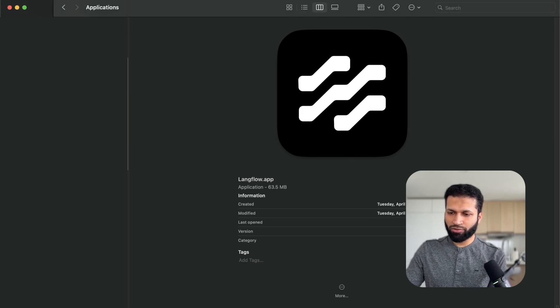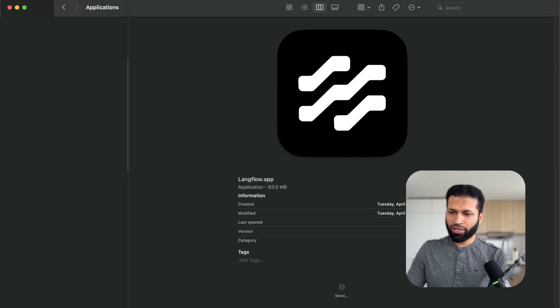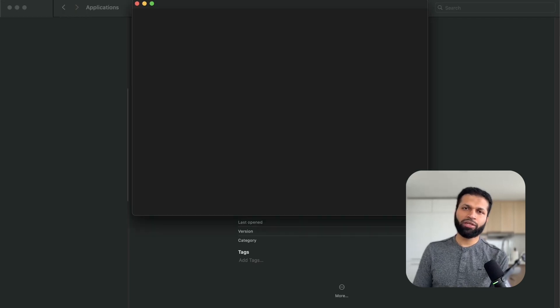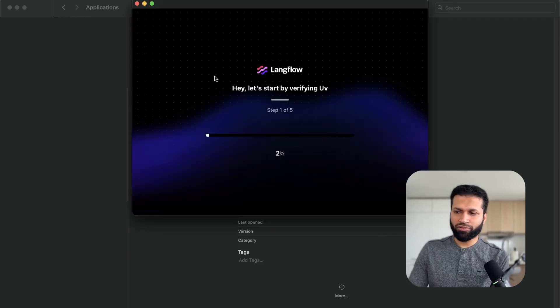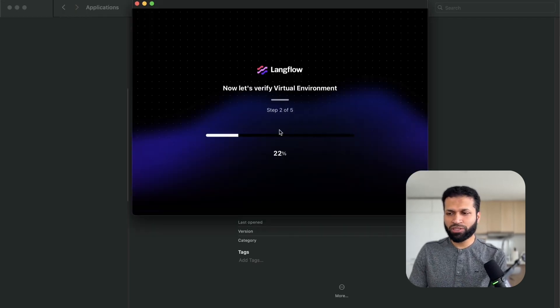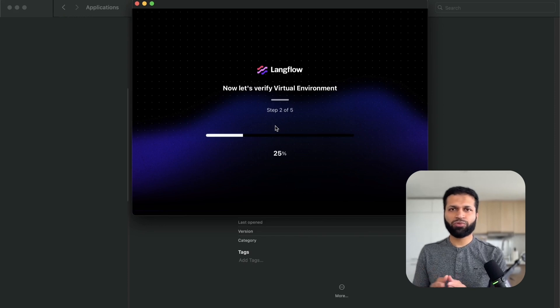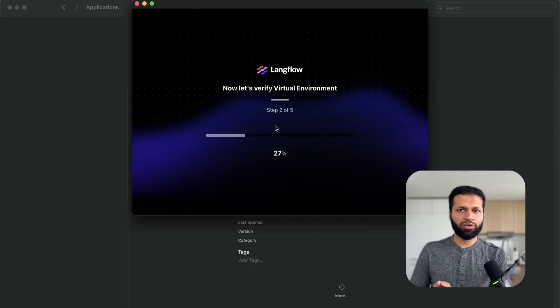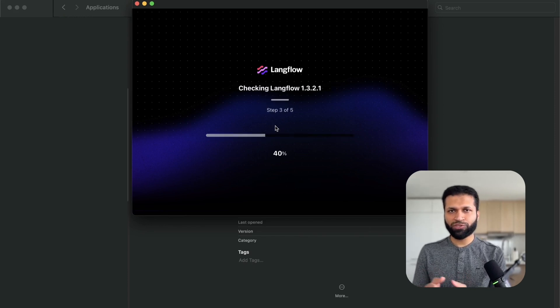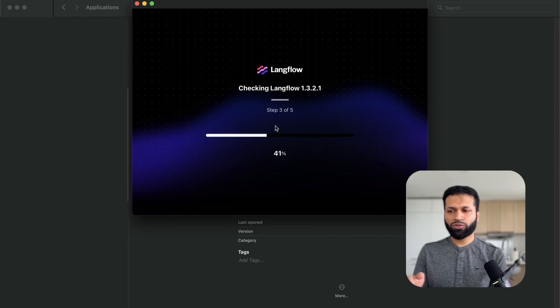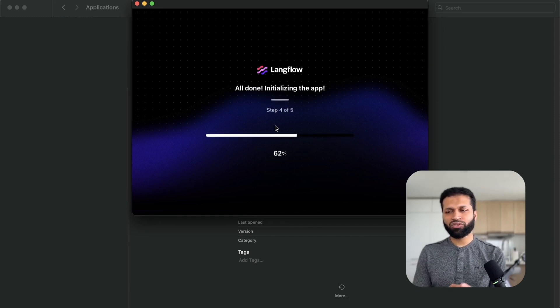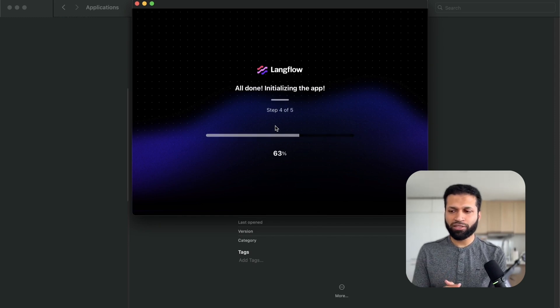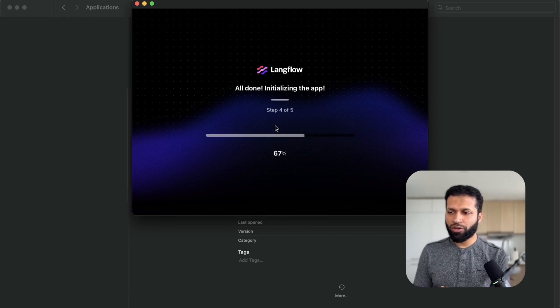I'm going to look for Langflow here and we are going to open that. First time it's going to ask for a few things and it will start the installer. The good thing is you don't have to run any command as you do for the open source repo. All of this is going to happen for you where it's going to look at the dependencies, install what's needed, and make that available for you.